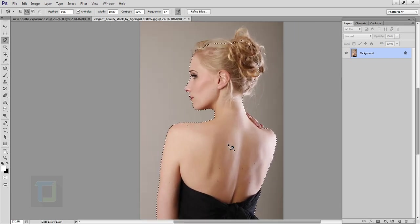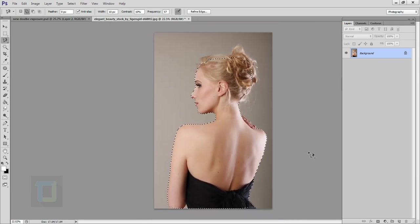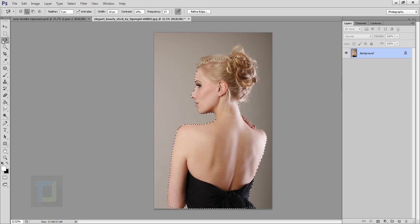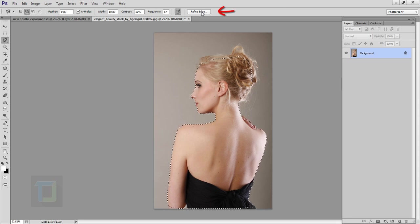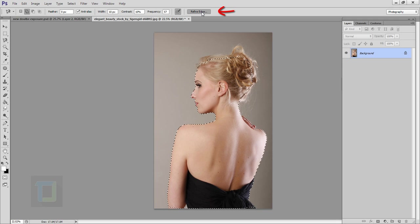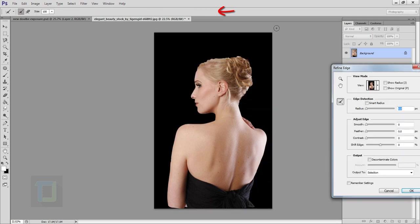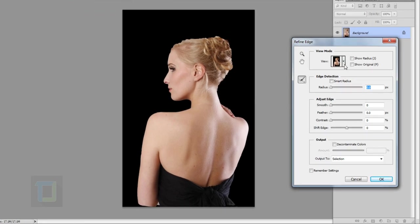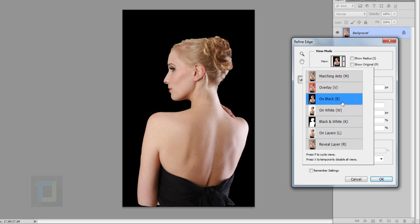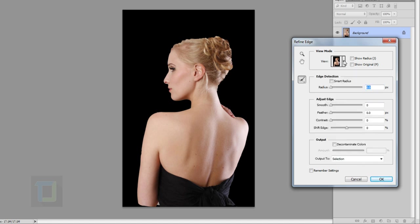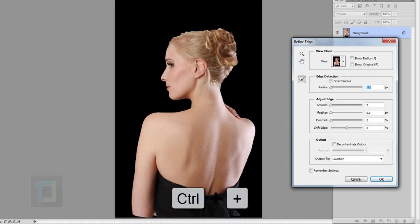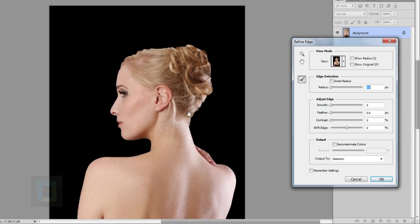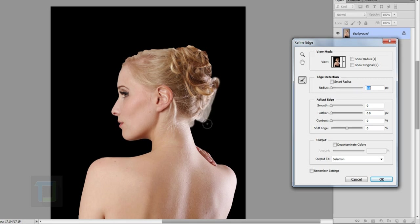Once your rough selection is done, make sure you still have selected your magnetic tool and then click on this refine edge option. It will pop up this box and you can use black color as background for best output. I'm going to press ctrl plus to zoom in and then make sure you have selected a brush tool.